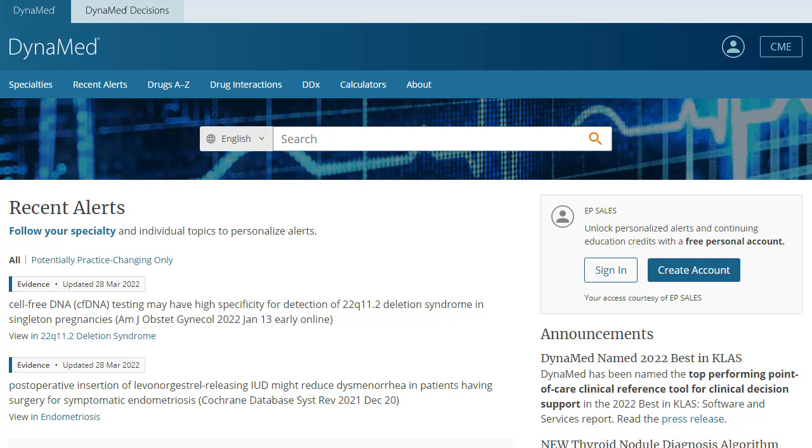Please note, this process must be initiated while you're at your institution on a networked computer.